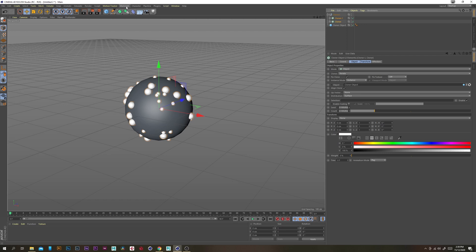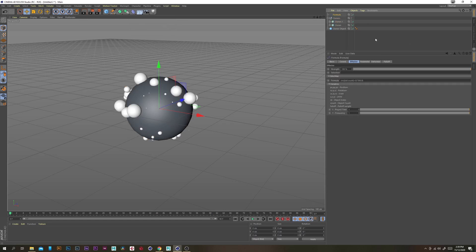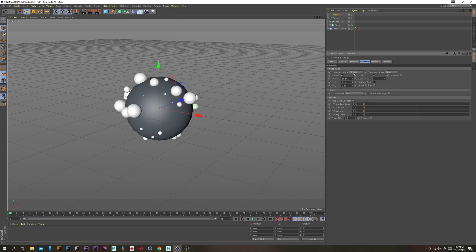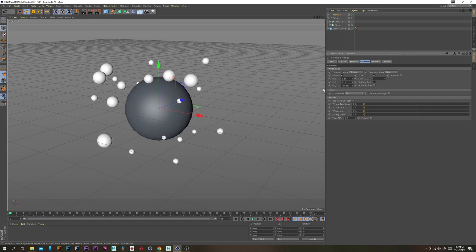So under mograph, under effectors with the cloners selected we want to create a formula effector and under parameter let's just change position x to 0 and then position z to 100.